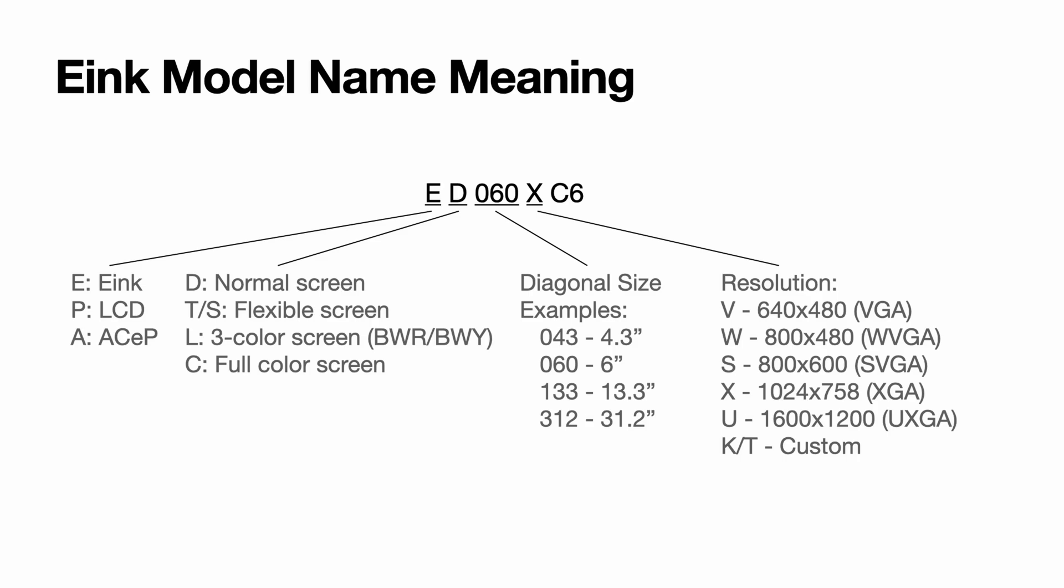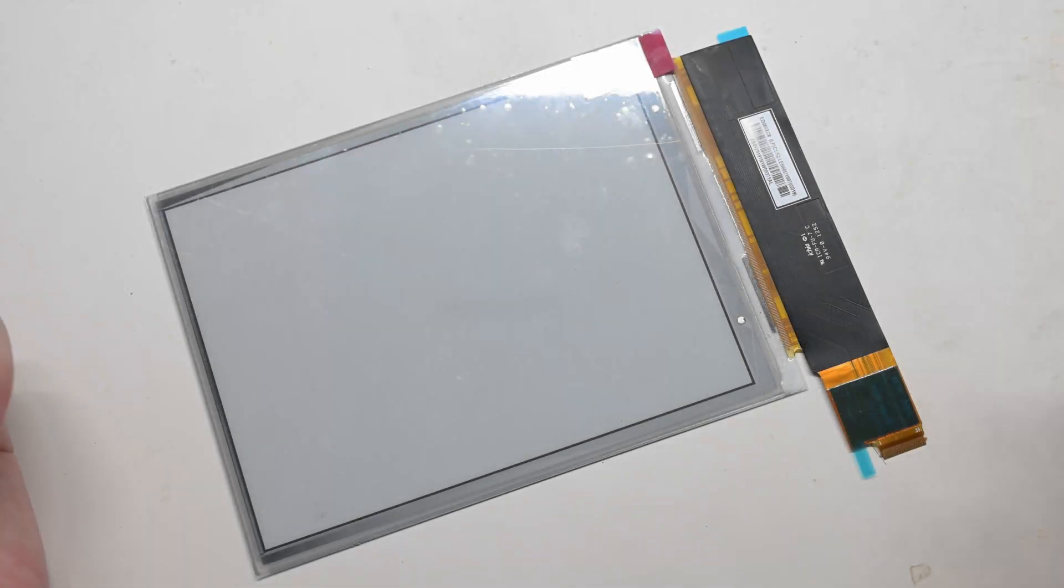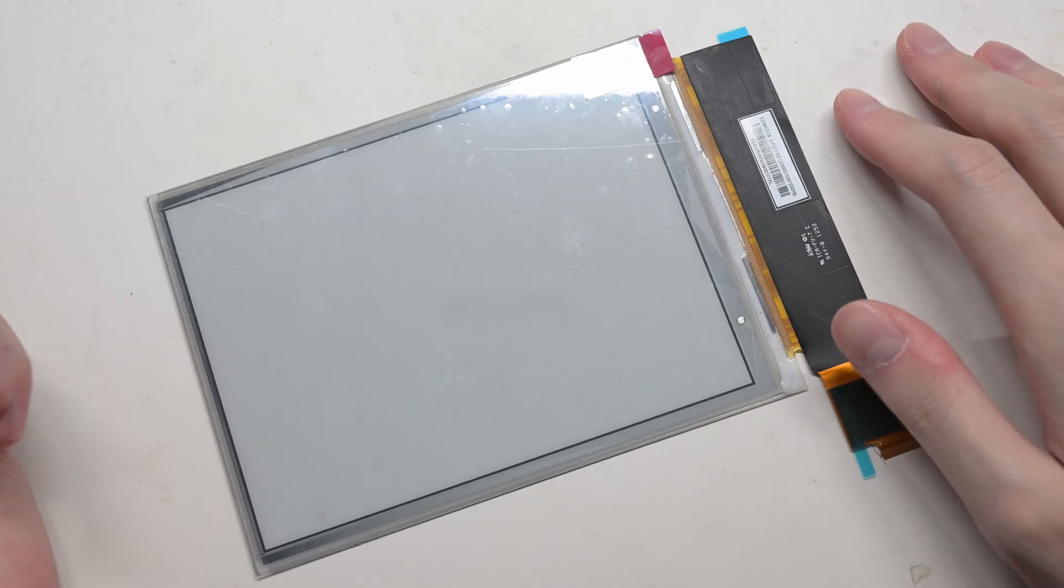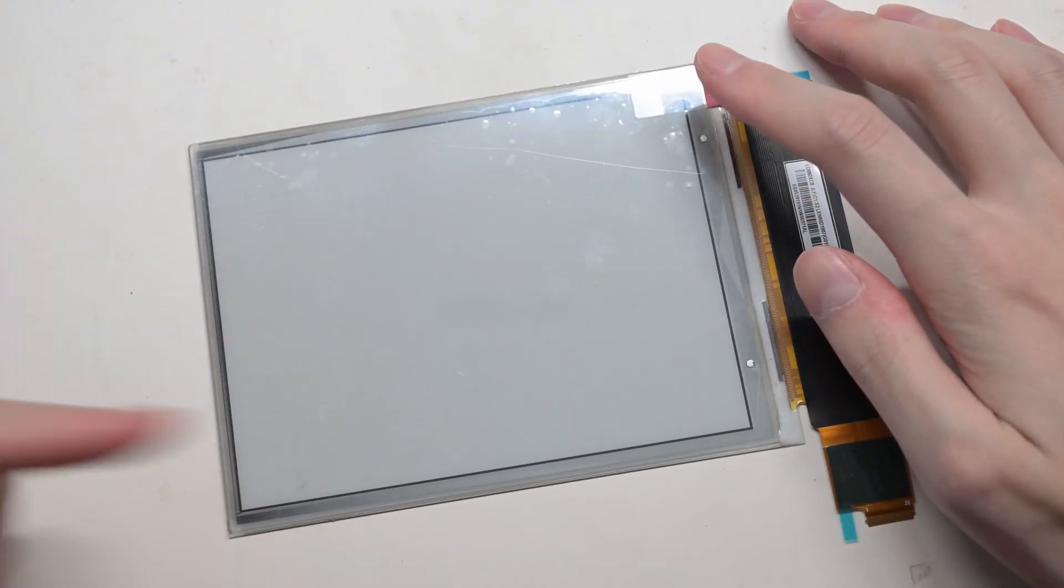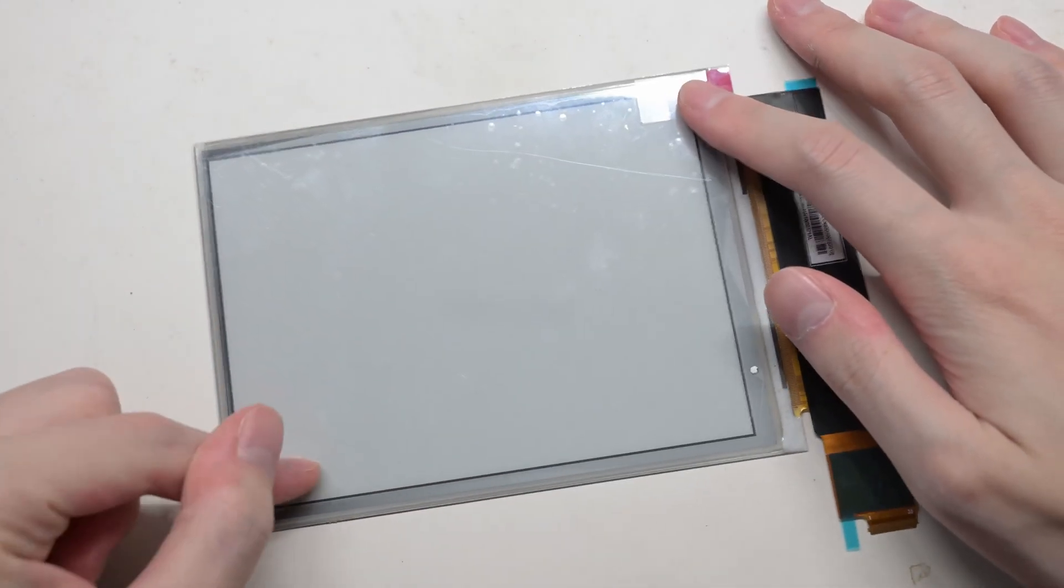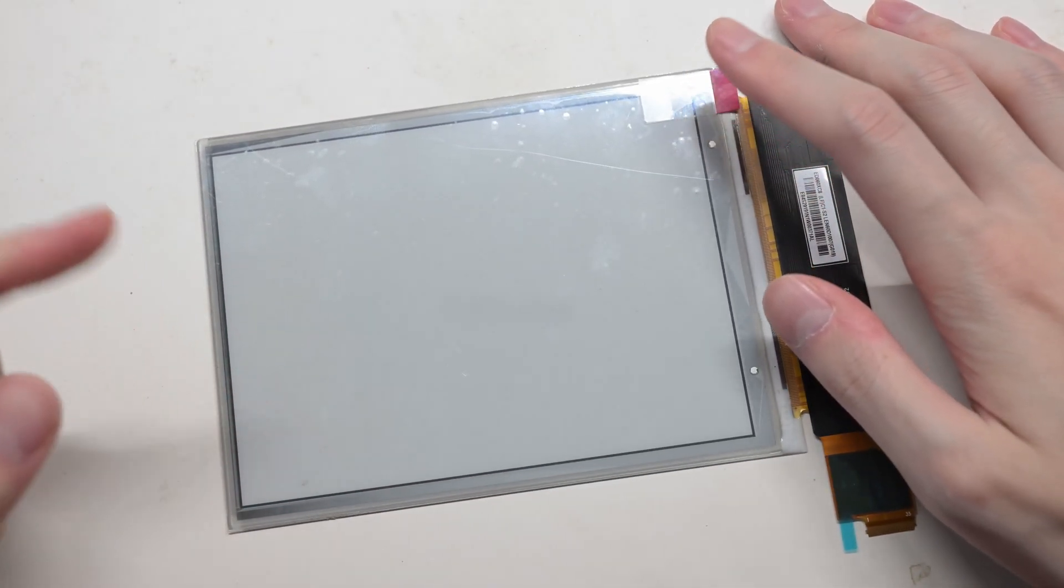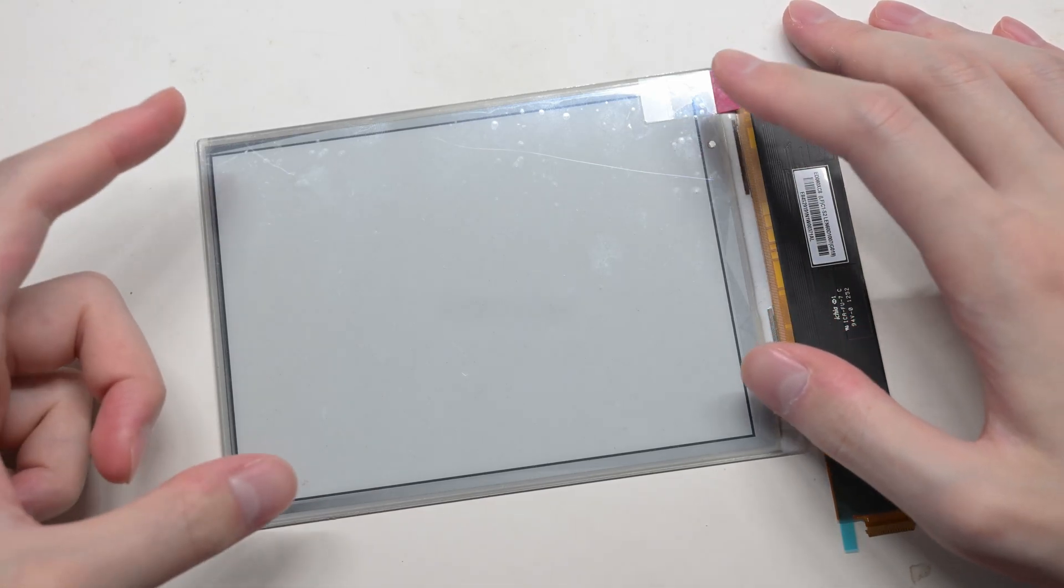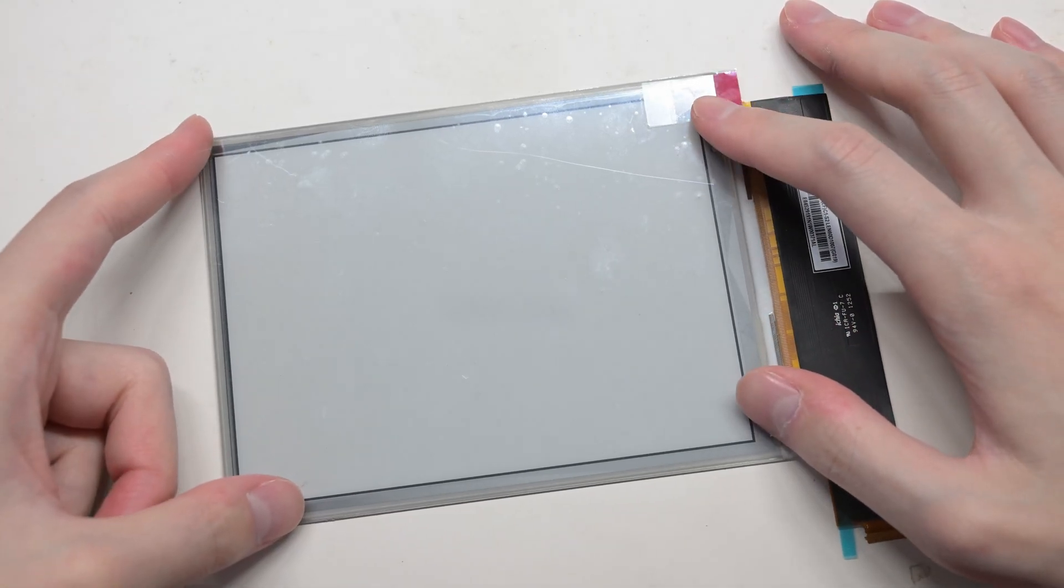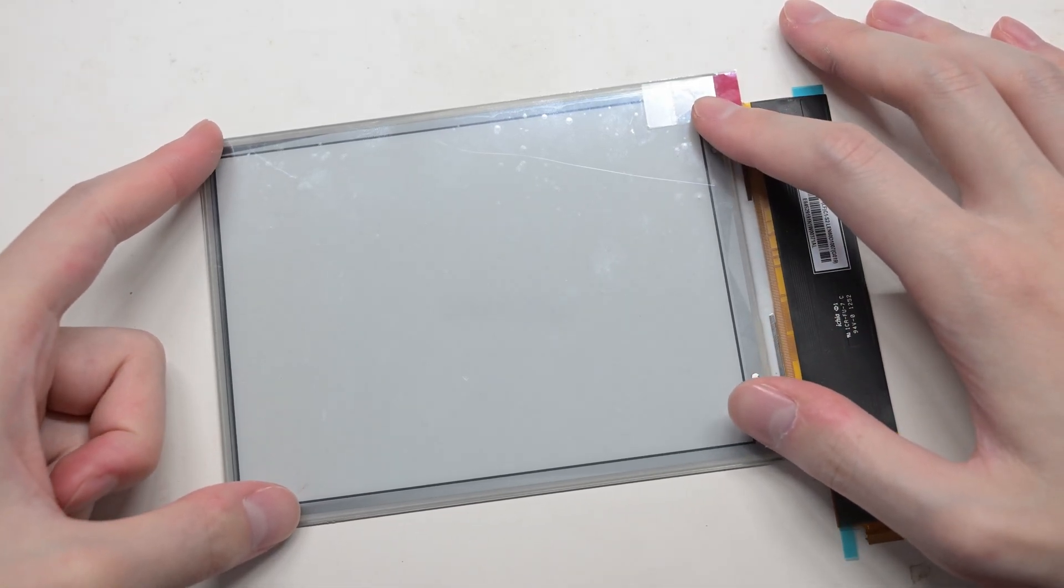The next three digits represent the diagonal size. 060 means 6 inch and 312 means 31.2 inch. The next letter represents the resolution. Note they use T for everything non-standard. And the last two is somewhat related to revisions and generations, but I don't know the details. So from the model, we know this is obviously a 6-inch screen with a 1024 by 758 resolution.